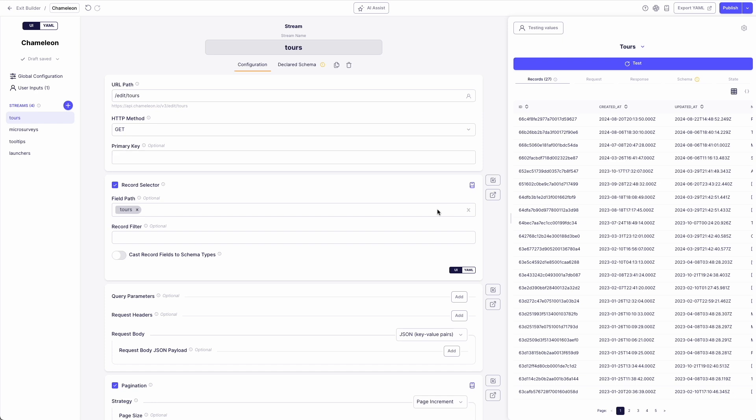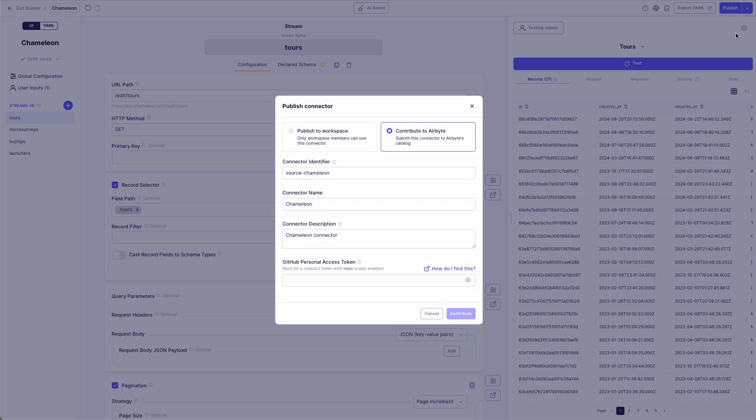Now, let's explore how easy it is to contribute a connector to our community marketplace. Becoming the largest connector marketplace means making contributions effortless, and that's exactly what we've done. In just a few clicks, you can share your new connector with the community, as I'll demonstrate here.